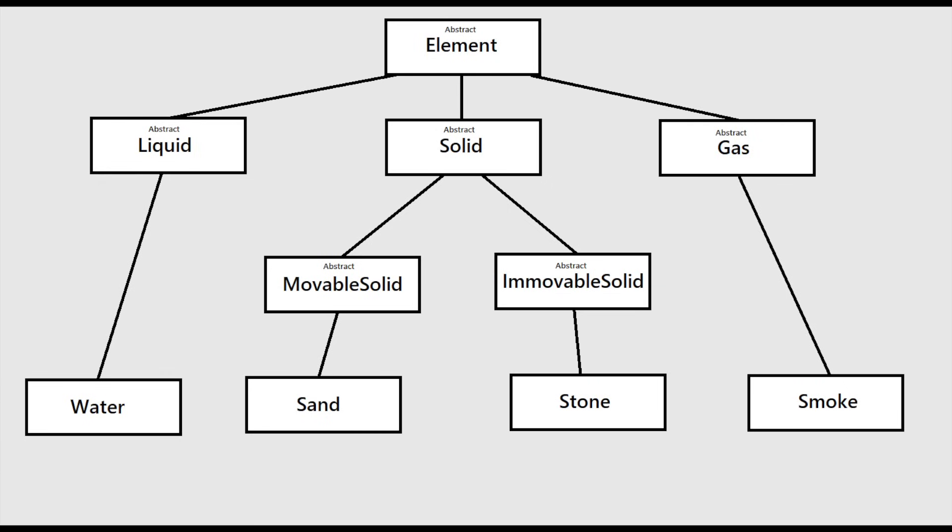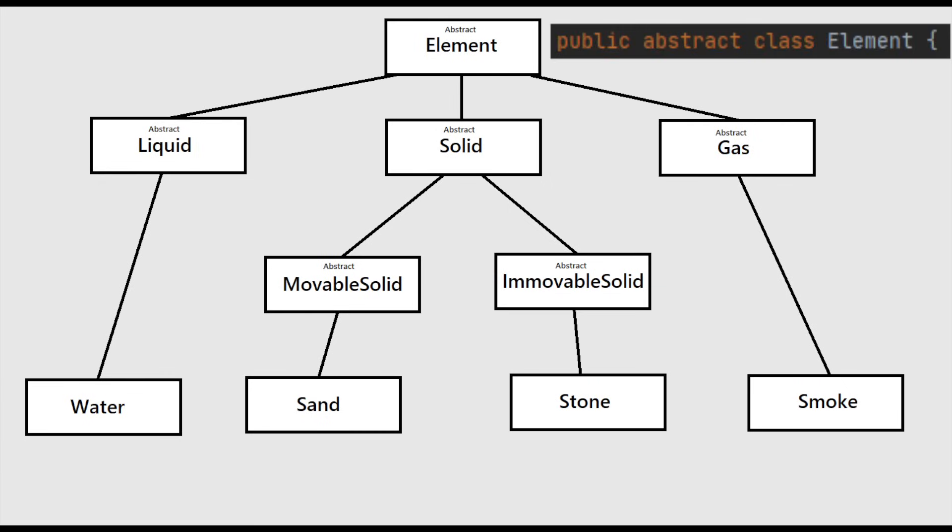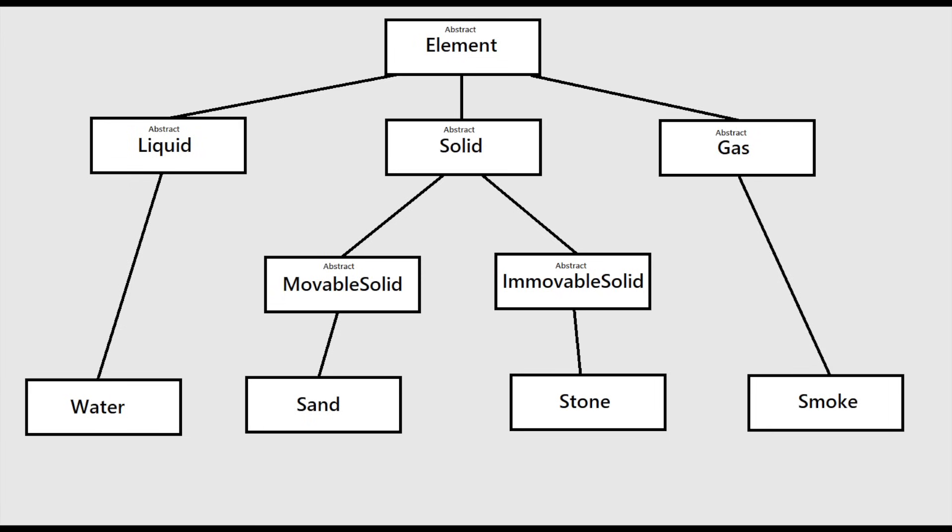I structured my element classes in the following hierarchy. There is a base-abstract element class, which has subclasses for liquid, gas, and solids, which then has further subclasses for movable solids, such as sand, and immovable solids, such as stone. This structure allows you to place method definitions common to all types of elements in the highest applicable abstraction, and this also allows you to override these methods in subclasses for customizable behavior.